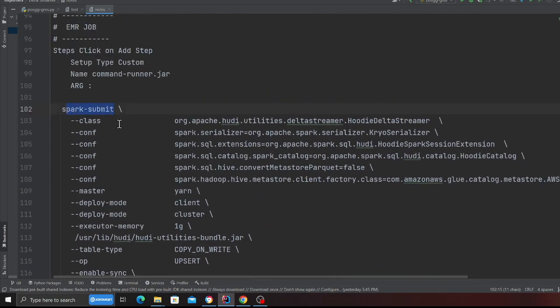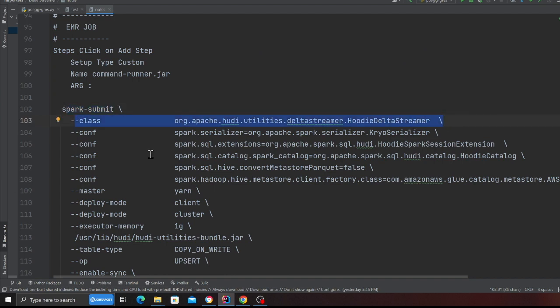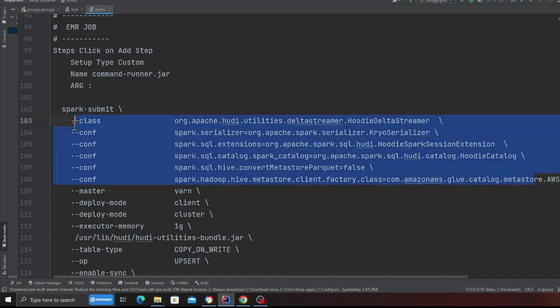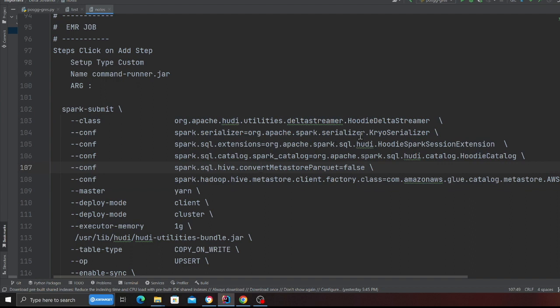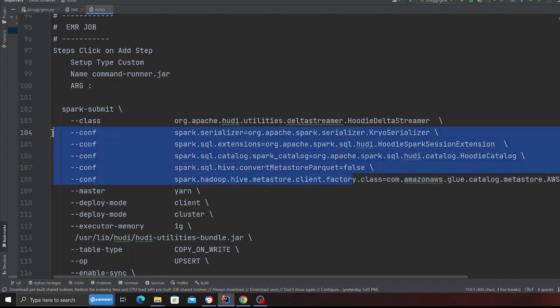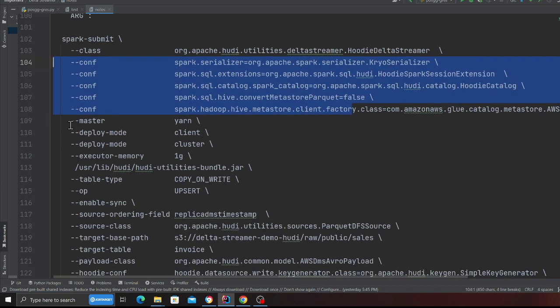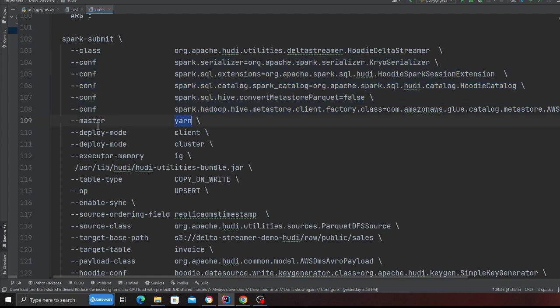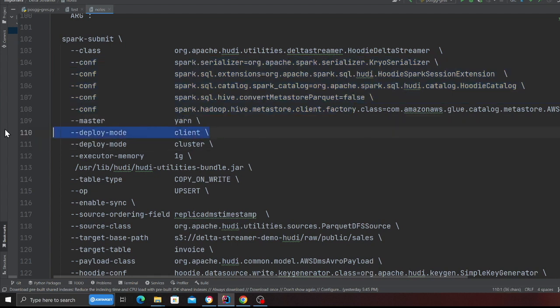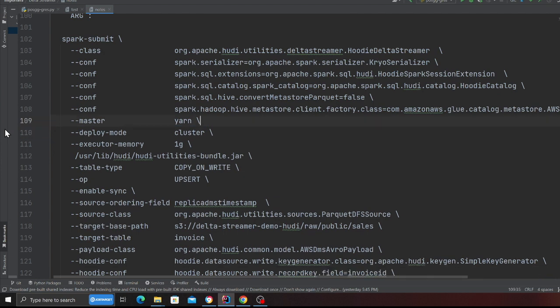Now let's see the delta streamer command. I'm gonna spend some time talking about here. Spark submit, this is the class we're gonna use called delta streamer. These are the configuration so Kryo serializer, you know basic configuration I'm passing in. My master would be yarn, deploy mode would be client. Oh I have it two times so gotta get rid of that.